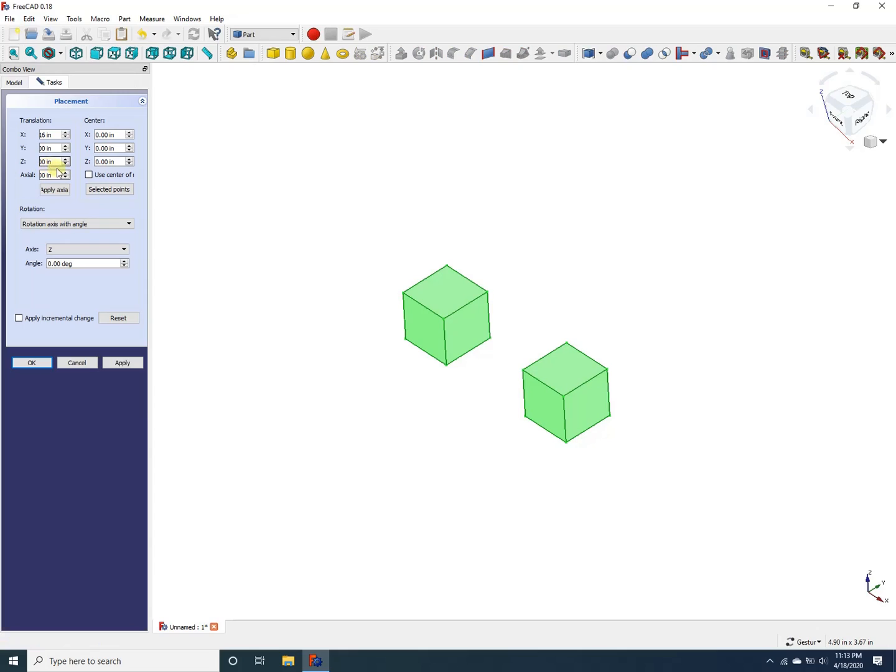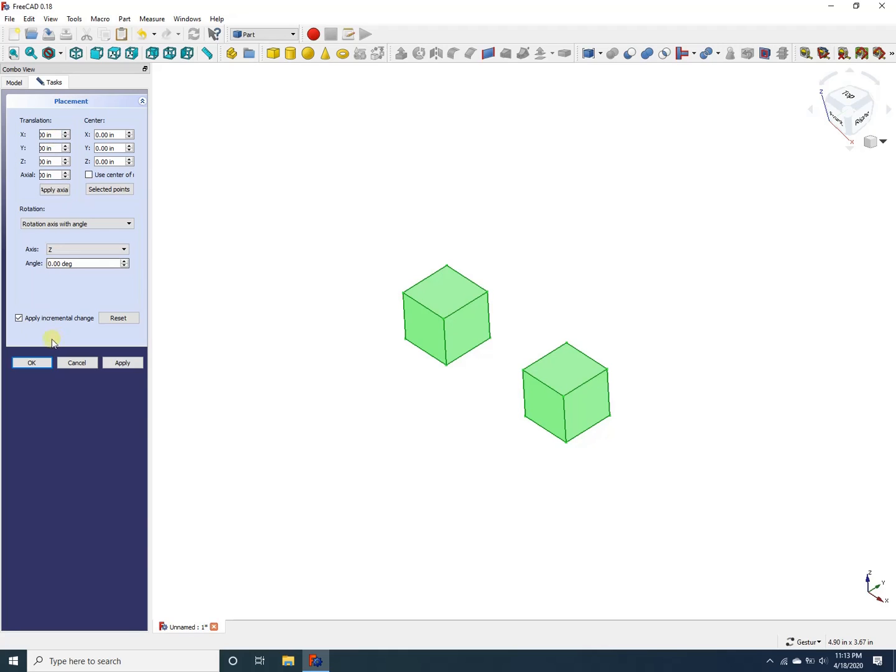That brings up a menu for me to move these two cubes along the different axes. First, I need to click apply incremental change, which will apply the translations that I provide in these boxes incrementally. That is relative to the current position. So now that I have clicked apply incremental change, I can change any of these values to translate these cubes.